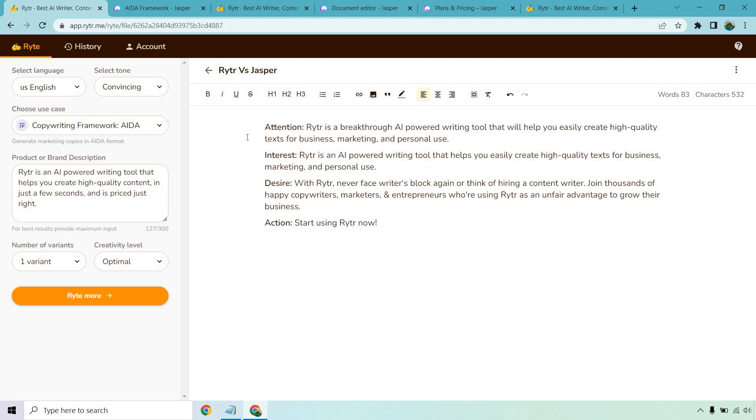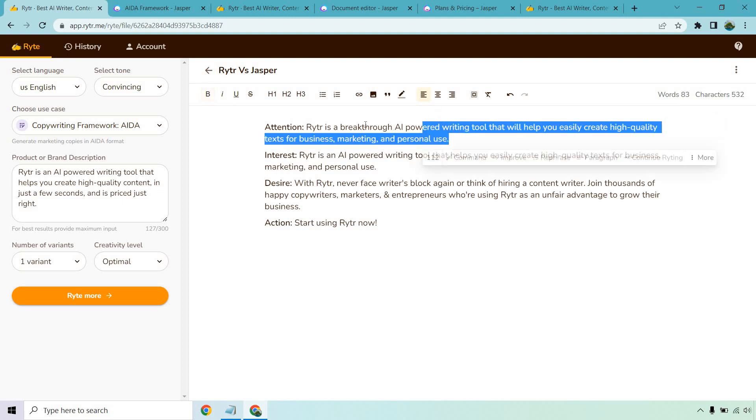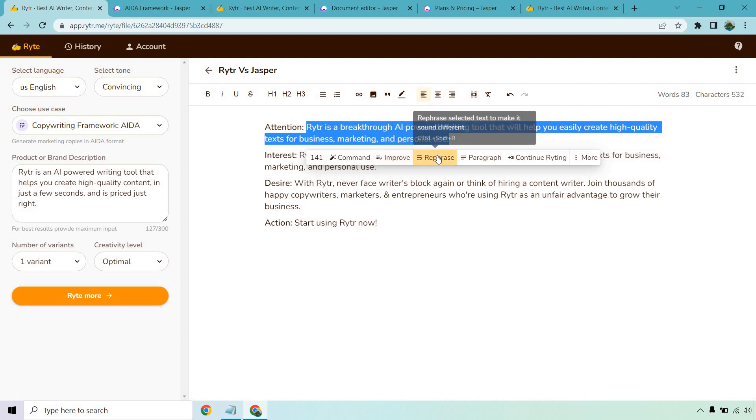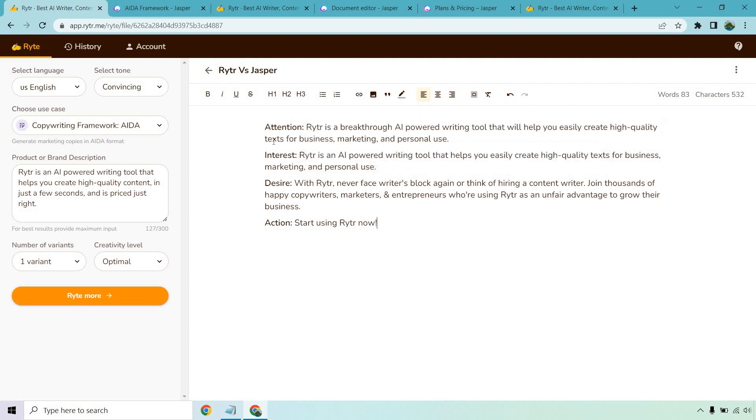Keep that in mind. Desire: With Writer never face writer's block again or think of hiring a content writer. Join thousands of happy copywriters, marketers, and entrepreneurs who are using Writer as an unfair advantage to grow their business. The cool thing though is if you find something and you don't like it, you want to change it around, magic command is a great feature of Writer which I do like.